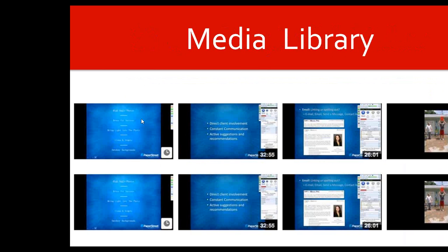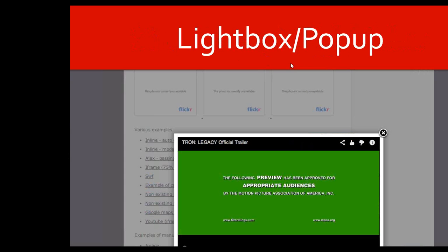For the media library, depending on how you have your site currently set up, you can have different thumbnails, what we call thumbnails or little small images, so when you click on them, it either takes you to a single page with a video or you have it with the option that you can have a pop-up.